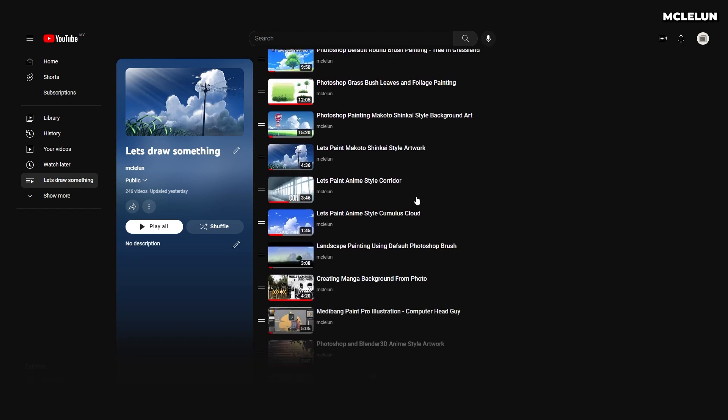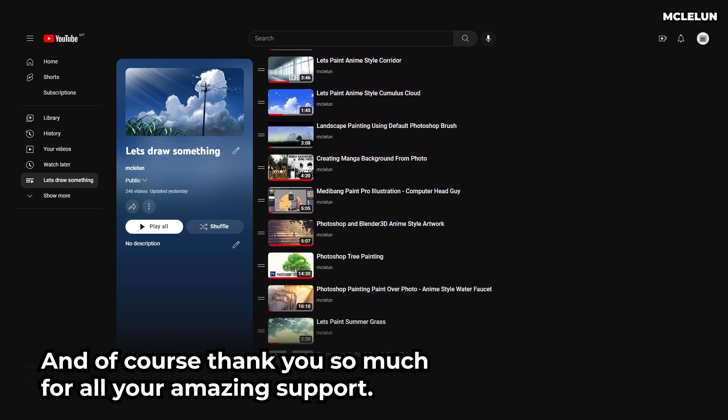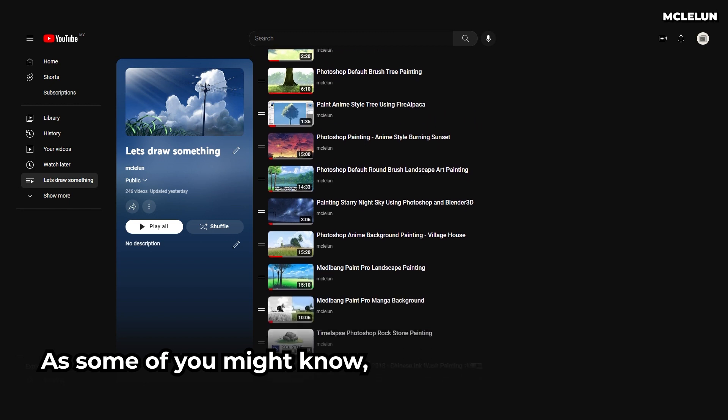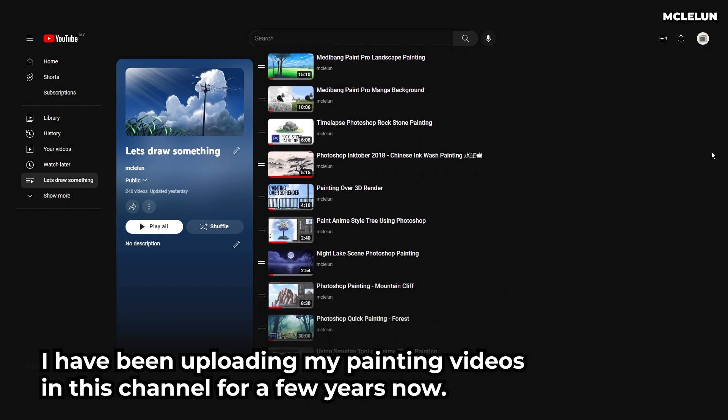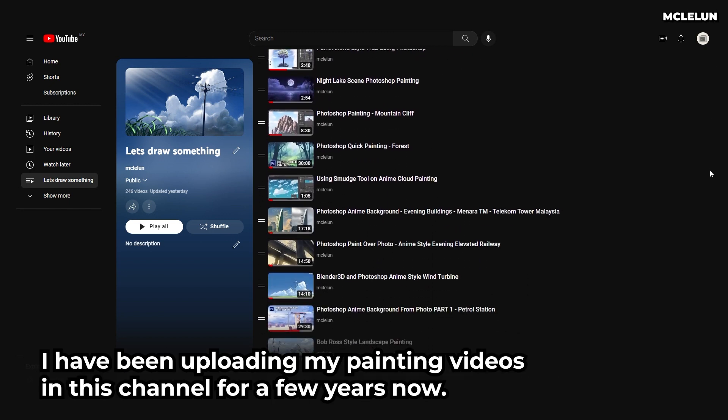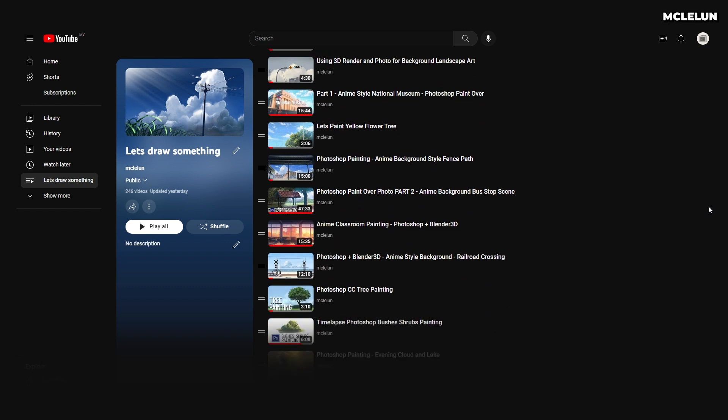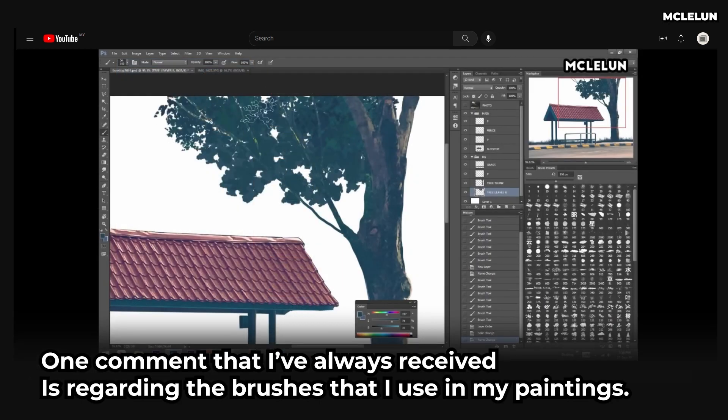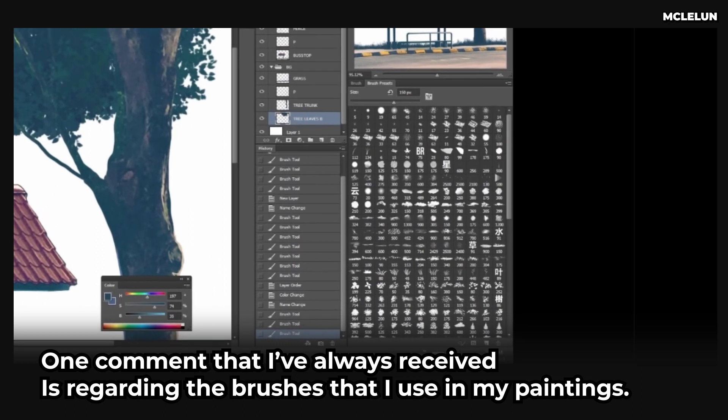Hello and welcome, and of course thank you so much for all your amazing support. As some of you might know, I've been uploading my painting videos on this channel for a few years now.